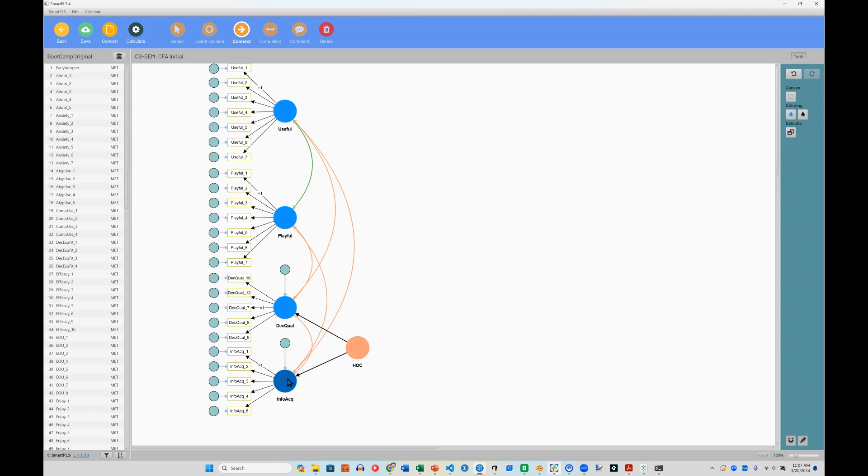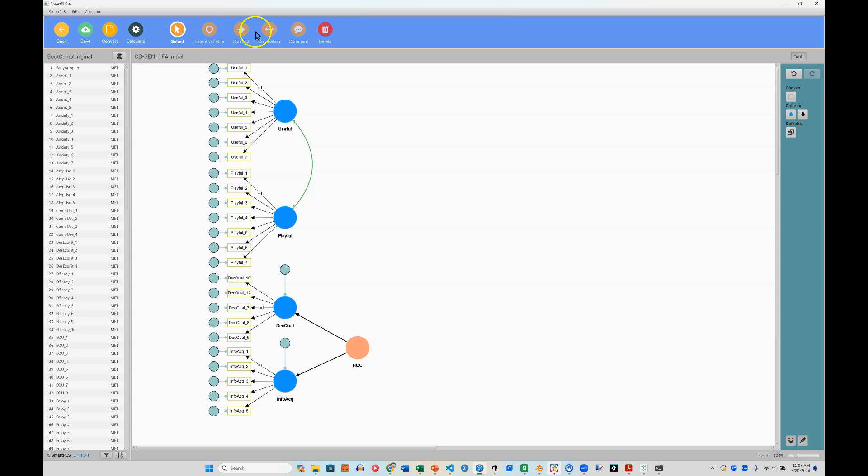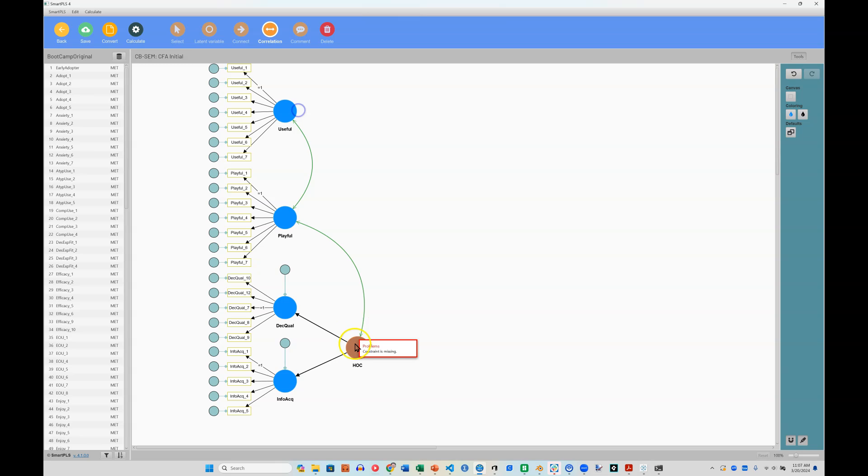But notice when I do that it turns these orange. So I need to go delete those. And then I need to connect this higher order construct with the other latent factors.